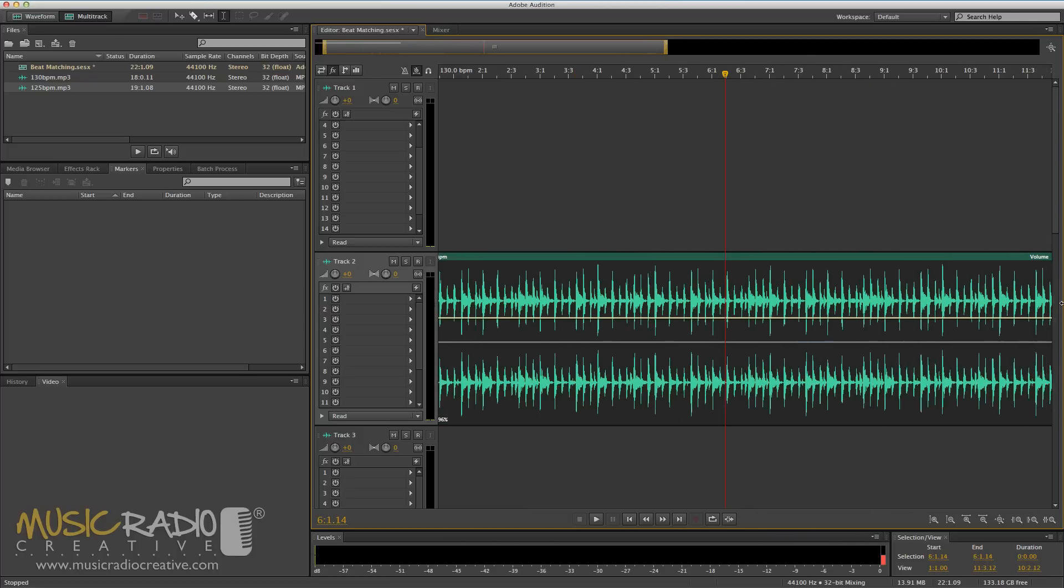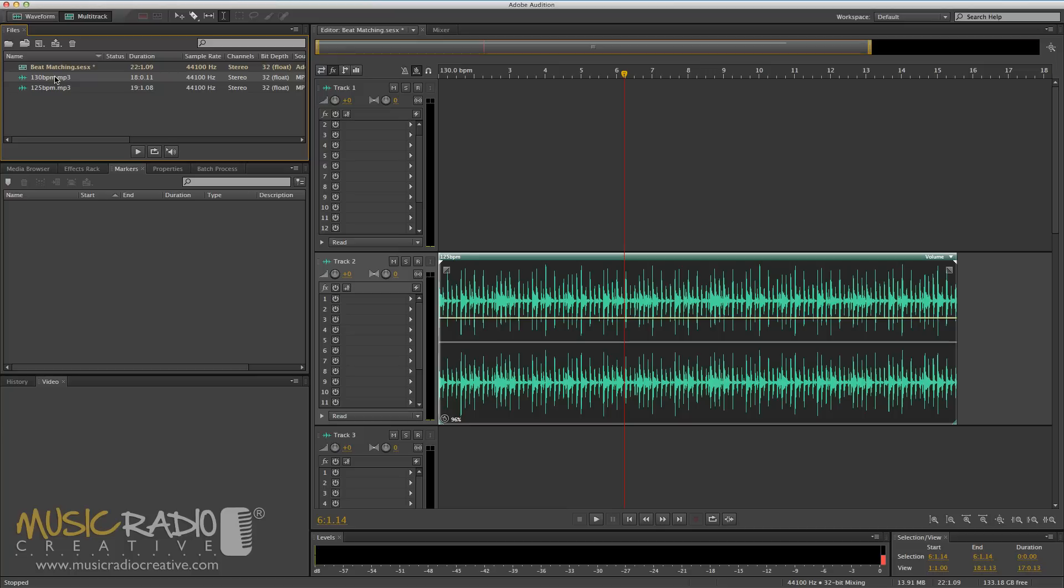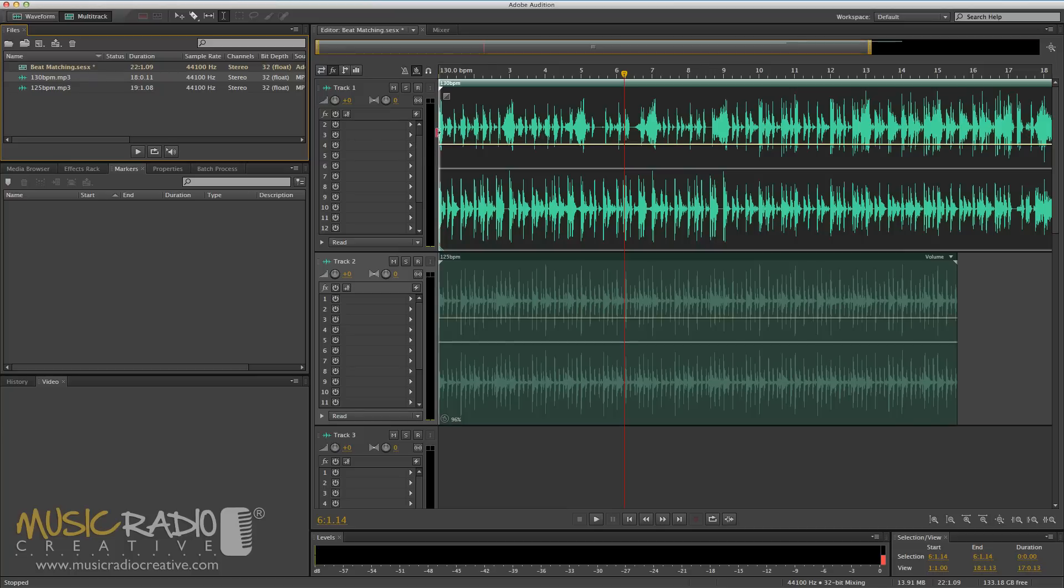So now I'll drag the clip out in its entirety to the very end and I'll pull in the original 130 BPM bed, and now these tracks should match perfectly.